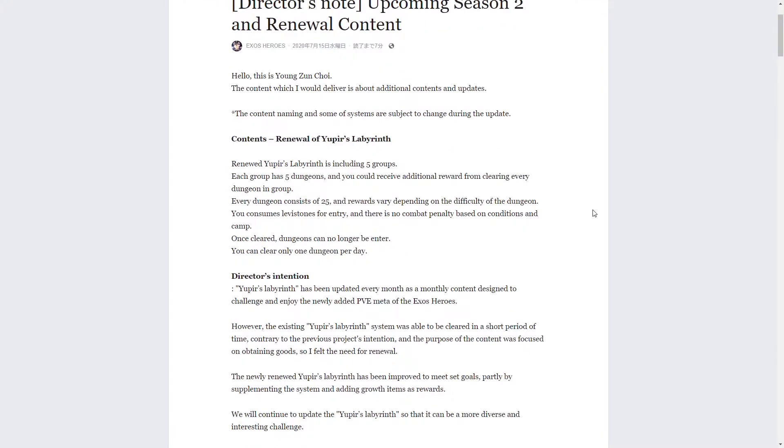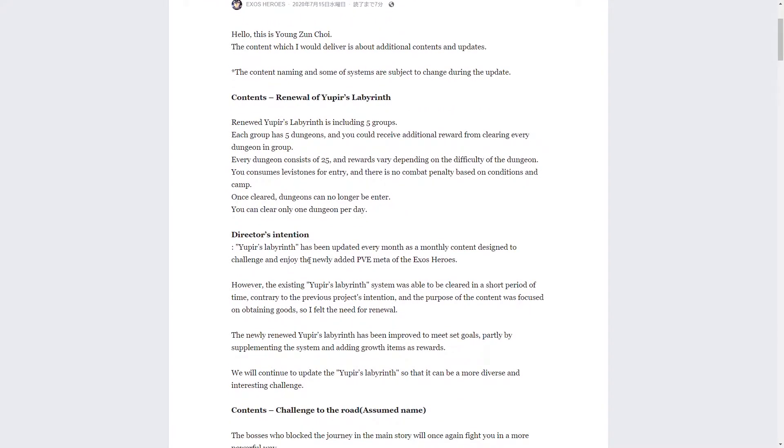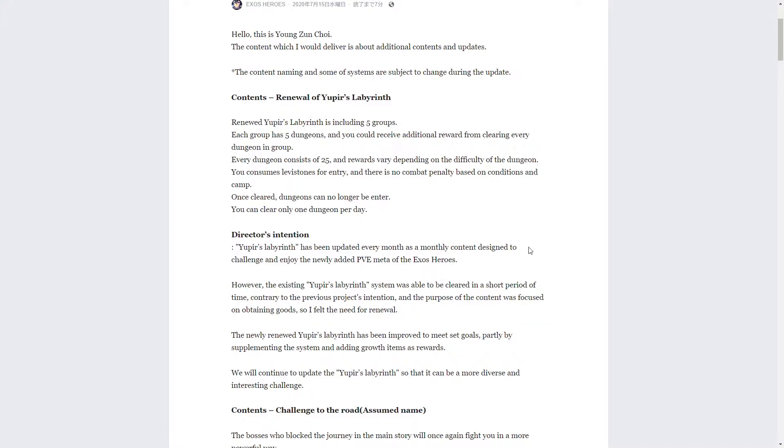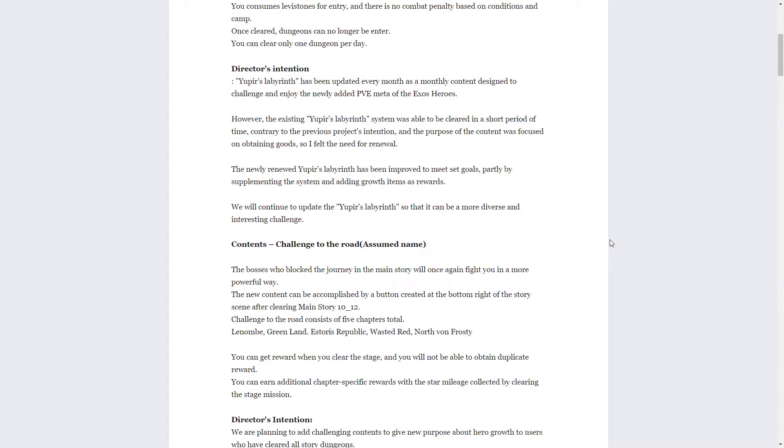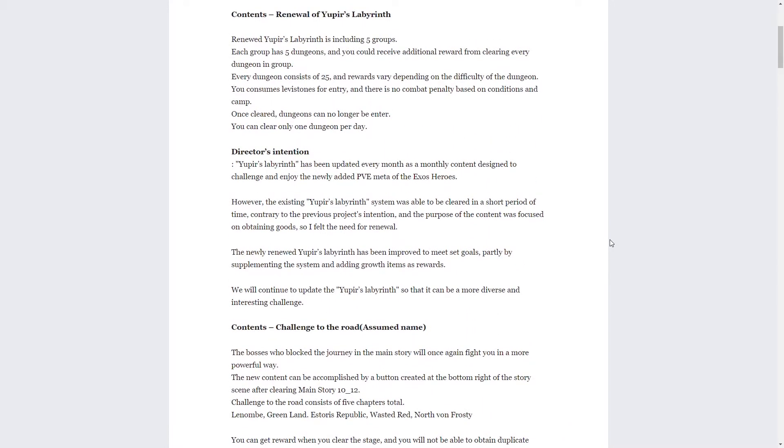From the director's intention, basically what they meant to have it do was they meant to have it be a daily thing, something that you clear over time over the course of an entire month. However, with the way Yupir's labyrinth was designed before, if you were strong enough you could just clear it in one day and have five thousand zez in one day. So they just rebalanced it a bit.